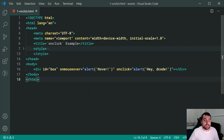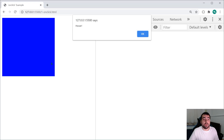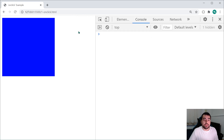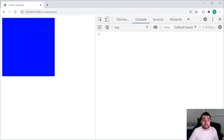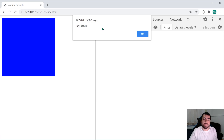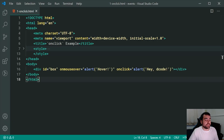Saving this and going inside the browser, we can see if I hover over the actual box, we get hover right there. If I then click on the box, we also get hey decode. So right there we can see an example of adding two events.